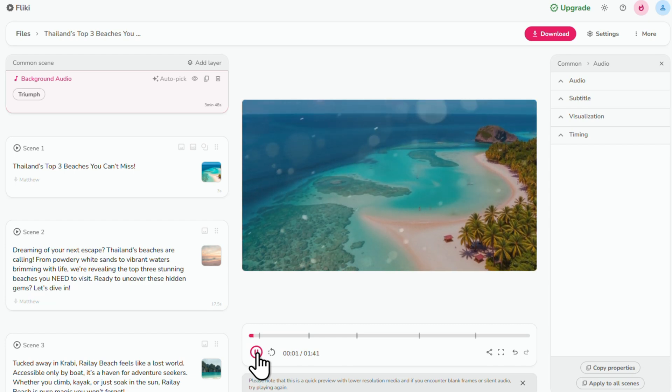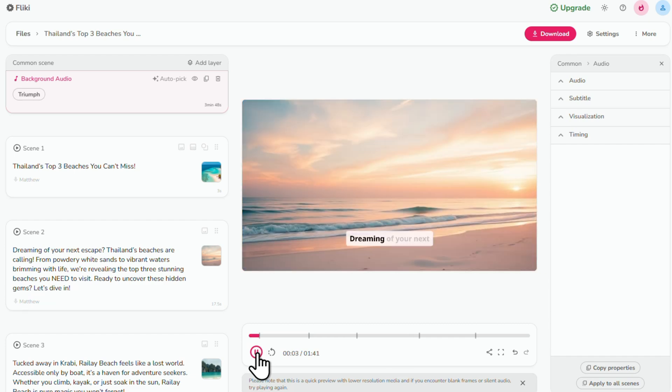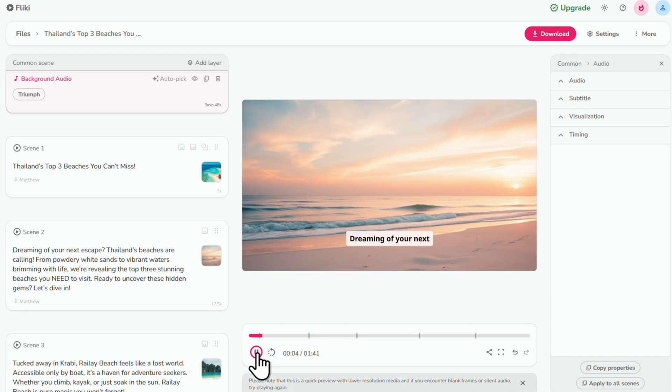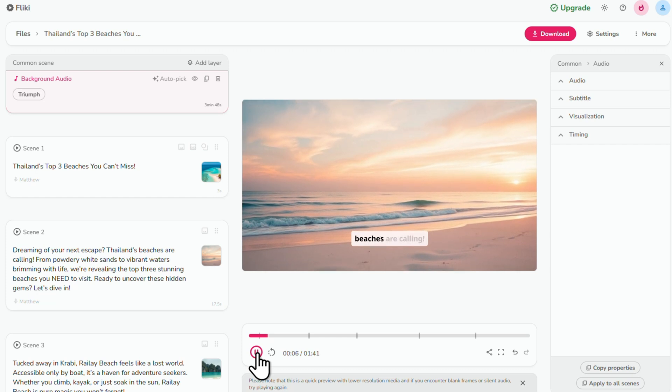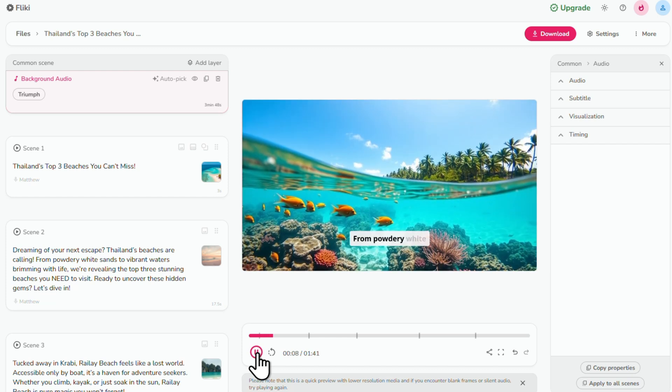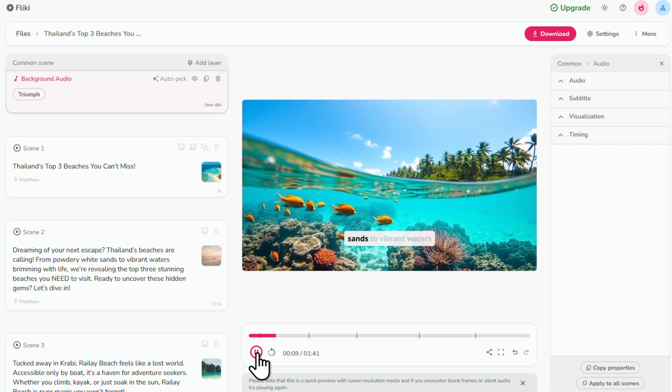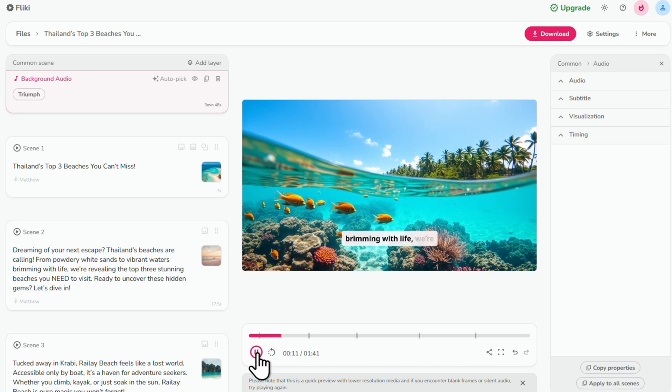Thailand's top three beaches you can't miss. Dreaming of your next escape? Thailand's beaches are calling from powdery white sands to vibrant waters brimming with life.